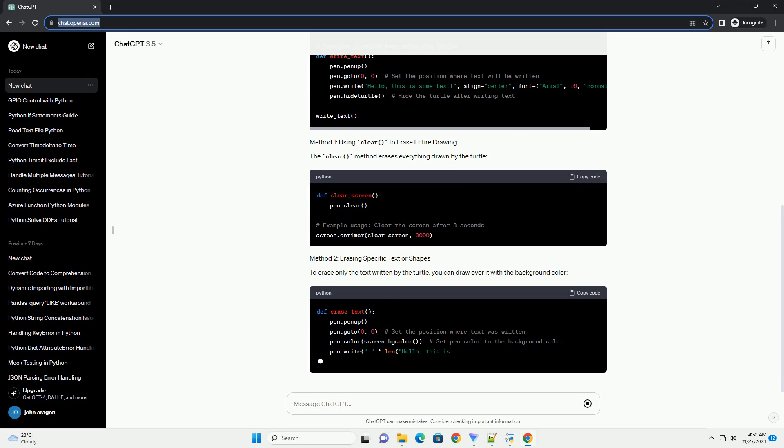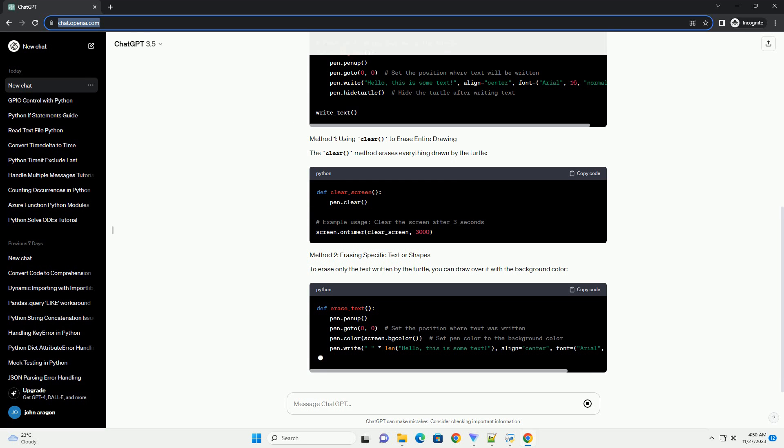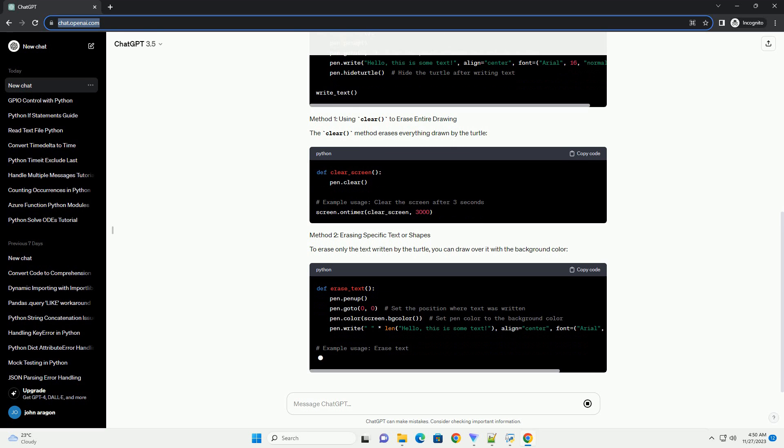This tutorial provides methods to erase text drawn by a turtle in Python using the turtle module, offering both complete erasure and targeted erasure options.